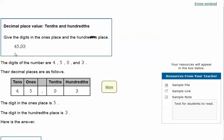So if we write the number 45 and 93 hundredths in this chart, we would know exactly what number would go in each column. The digit in the ones place is the five. The hundredths place is the three. Just so you remember, hundredths means it would take a hundred of these to make one of these. It takes ten tenths to make one one.